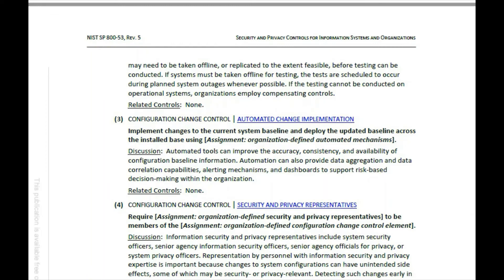Now let's say they ask you about multi-factor authentication — what's the guidance, are we allowed to do it, can we skip it? You would go into this document and do a Control+F search. I know it's in the AC controls and IA controls, but you can type multi-factor into the search.